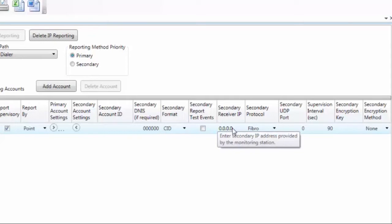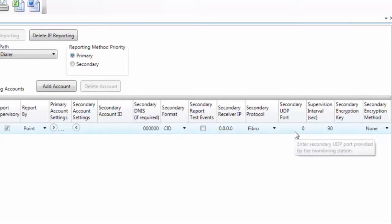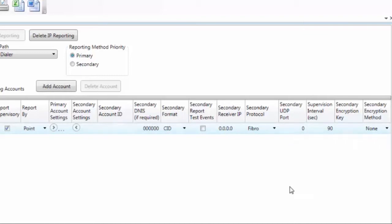It'll still be Fibro. They will probably give you the same UDP port, but you do need to enter that in here. The supervision interval is set to 90, and then again you can encrypt this information if you want to.